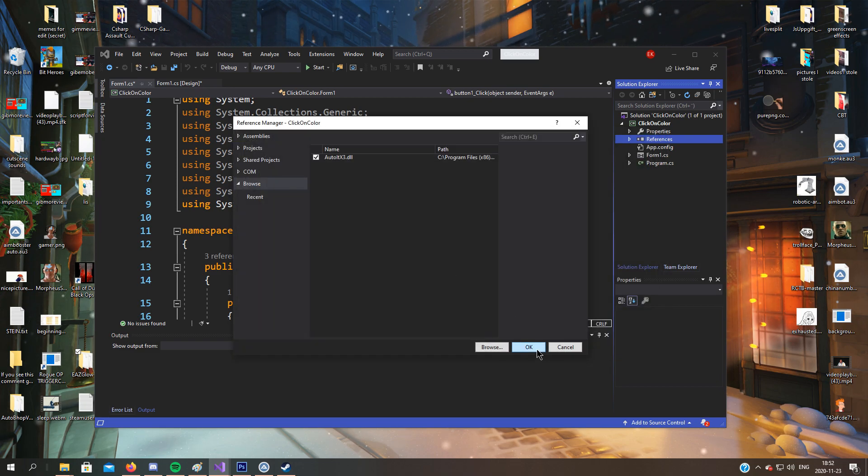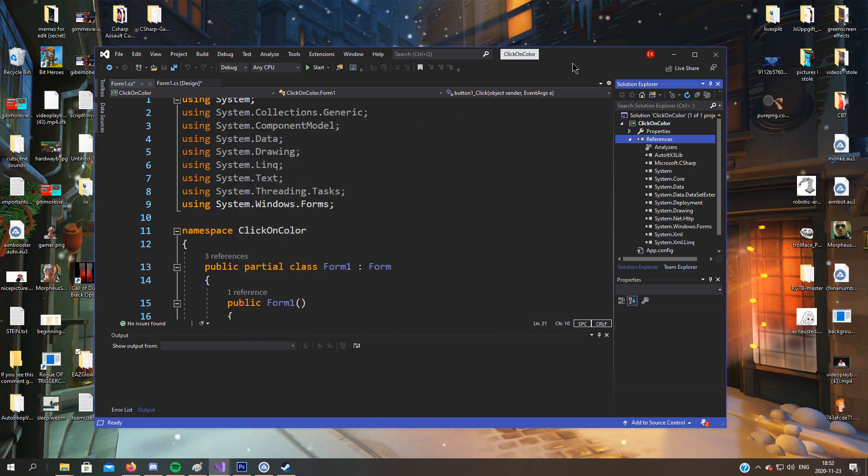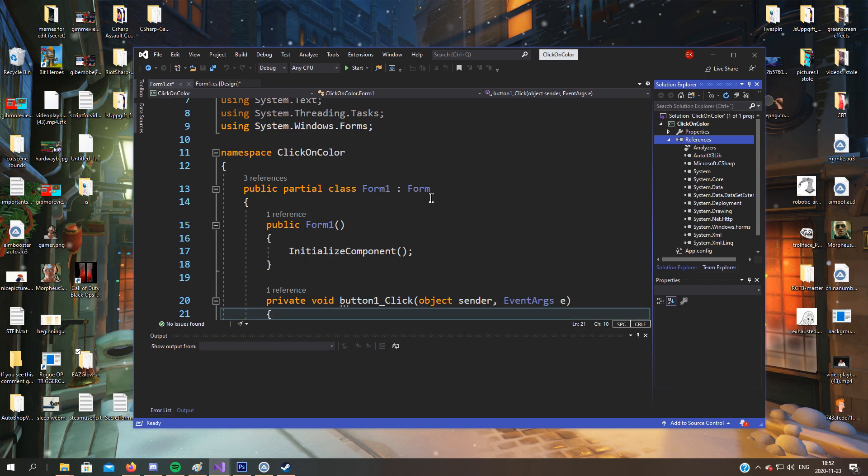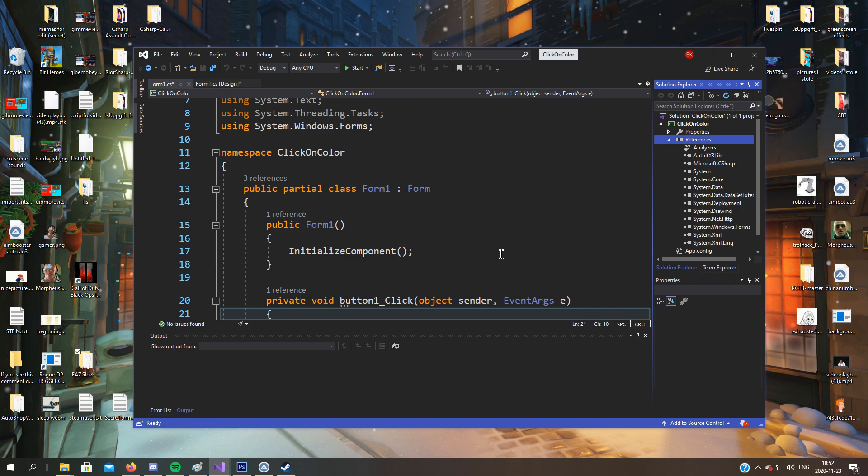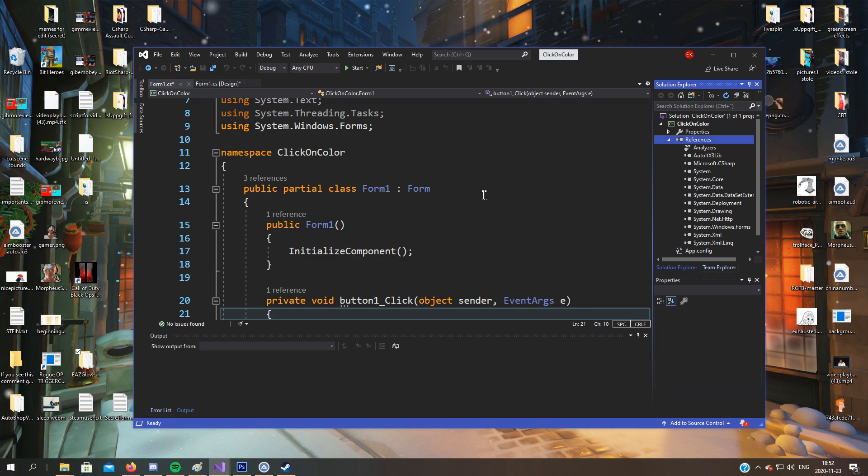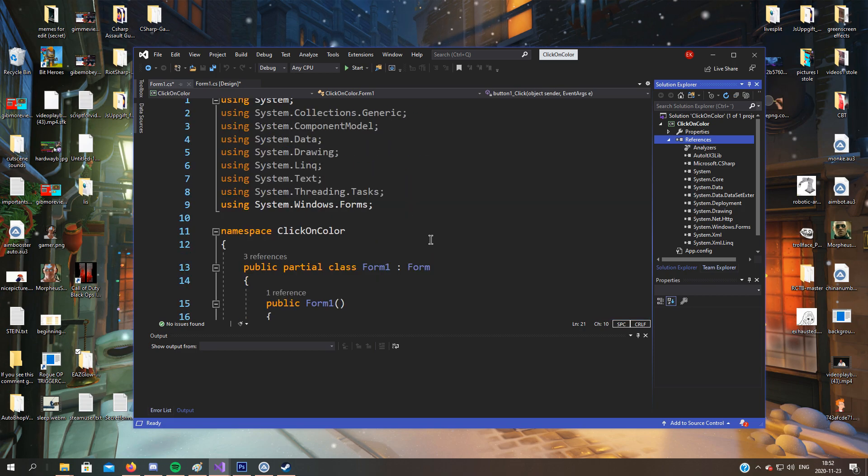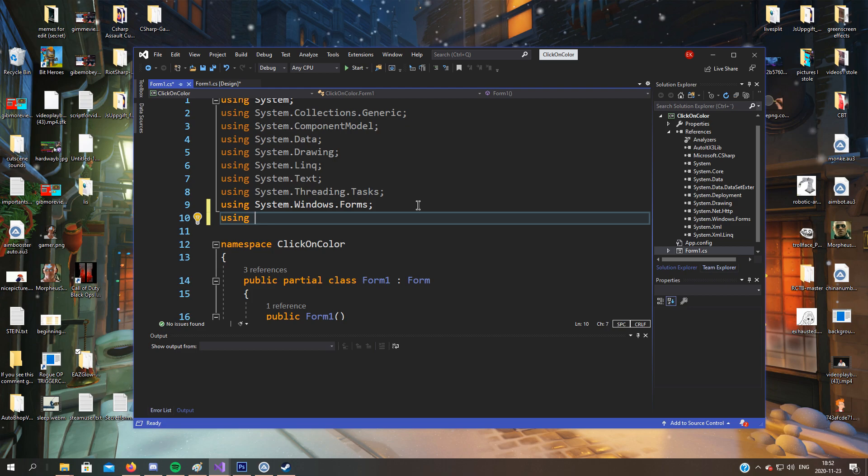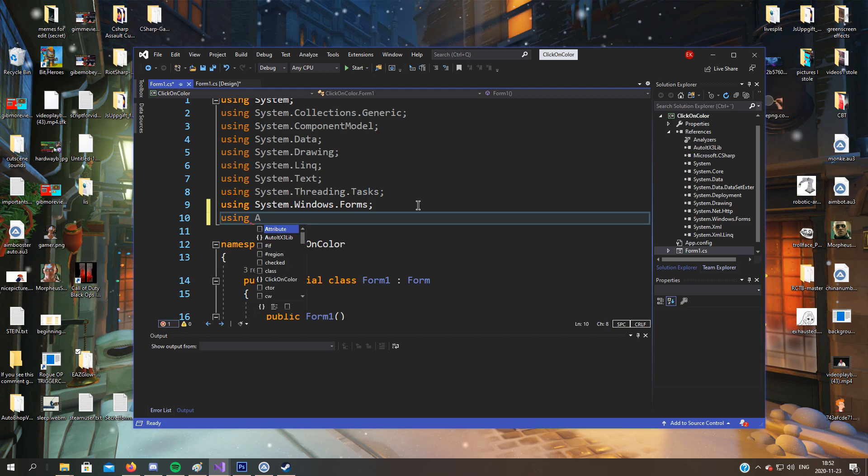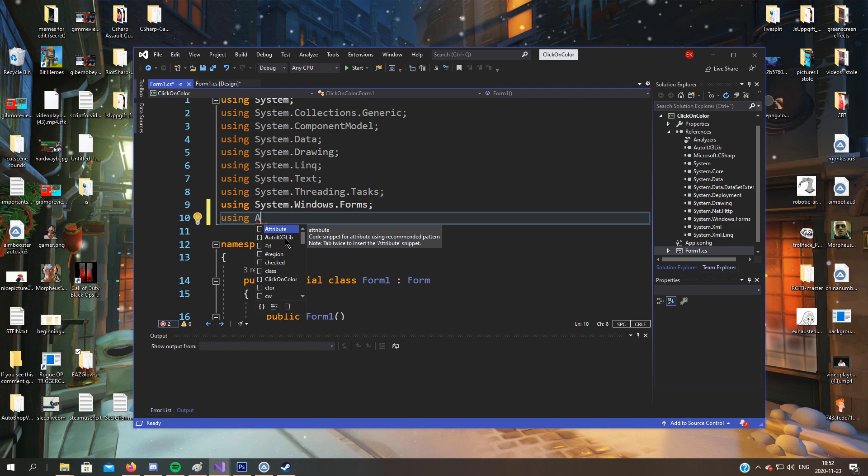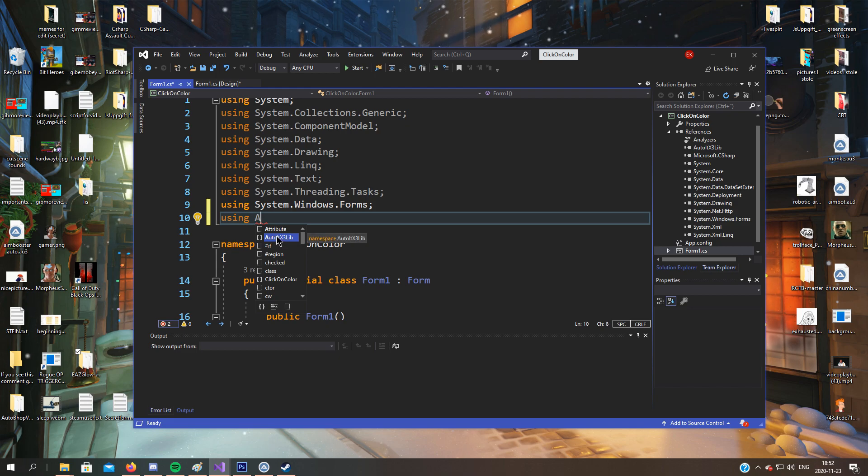So you just have to remember where you installed it. Now you need to have your own AutoIt installed. I cannot give you my AutoItX.dll since you will get errors. I did that before by mistake and I got a lot of complaints.